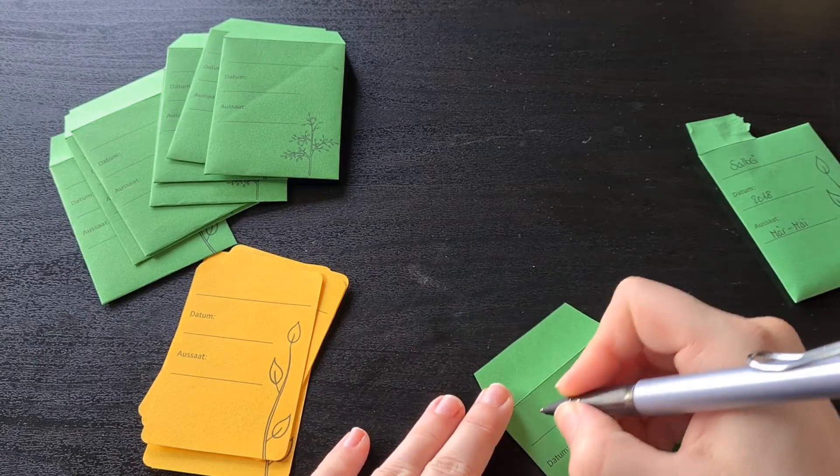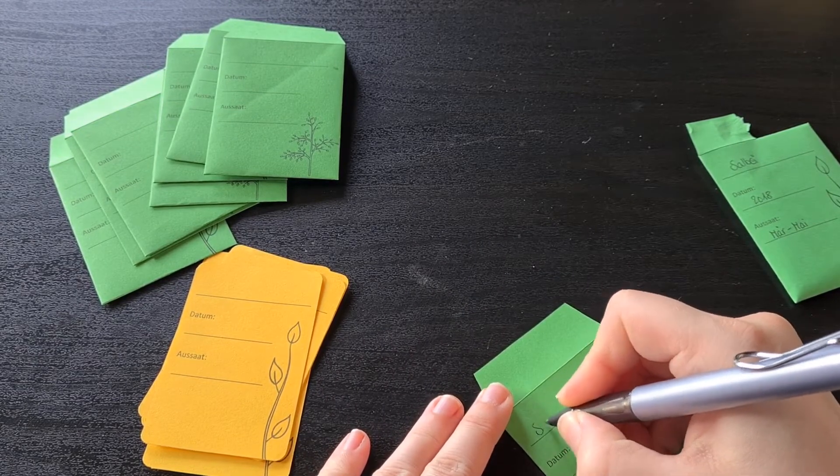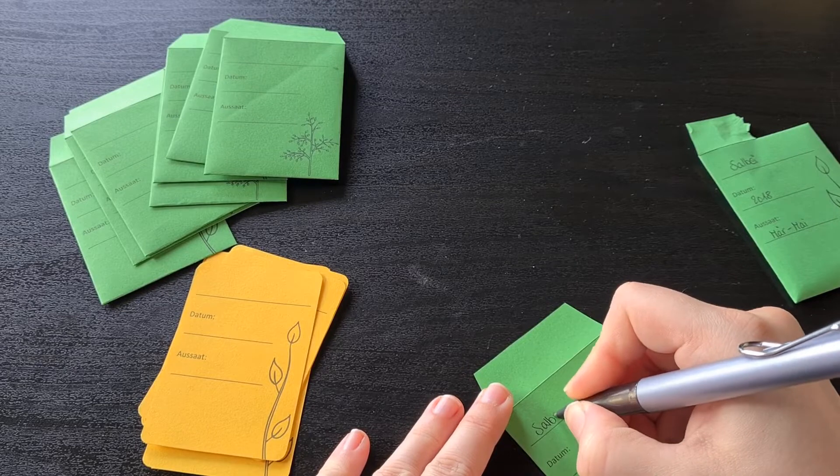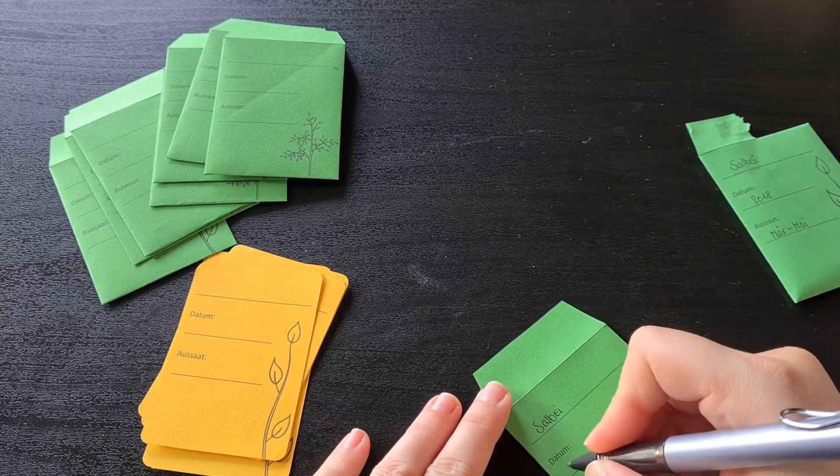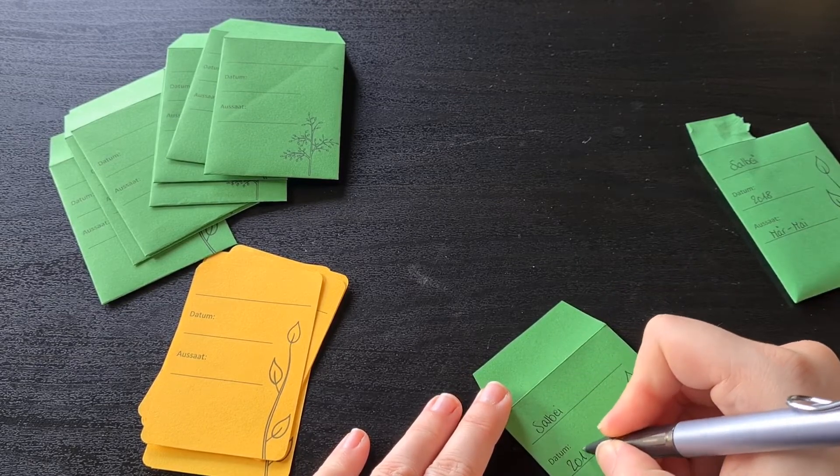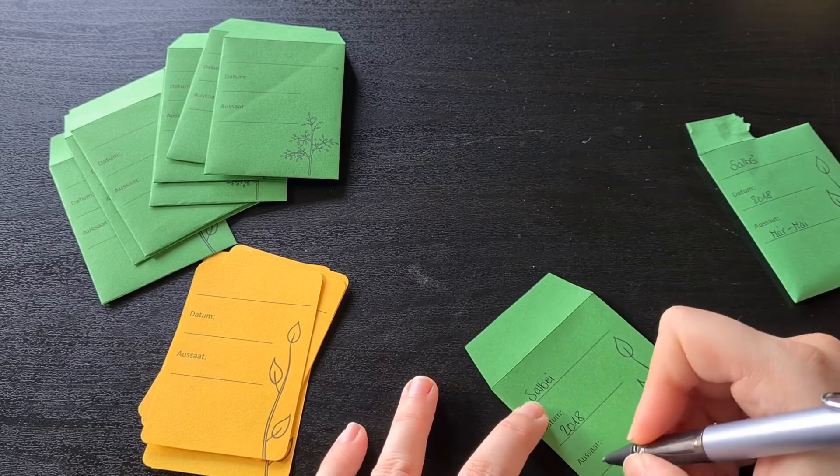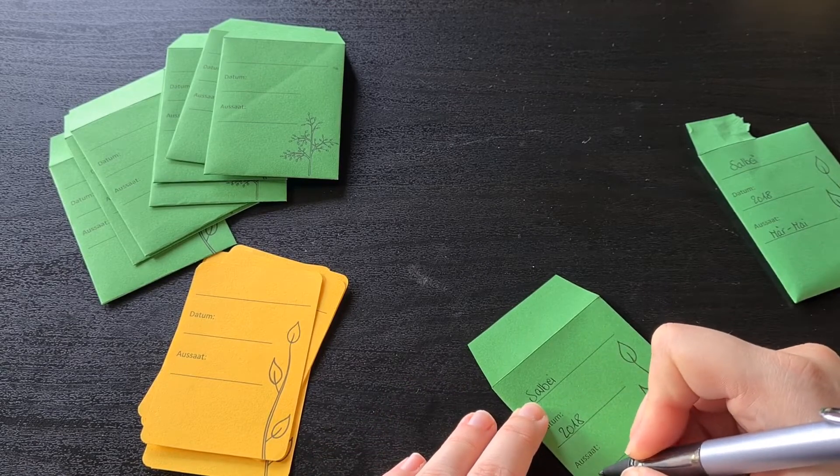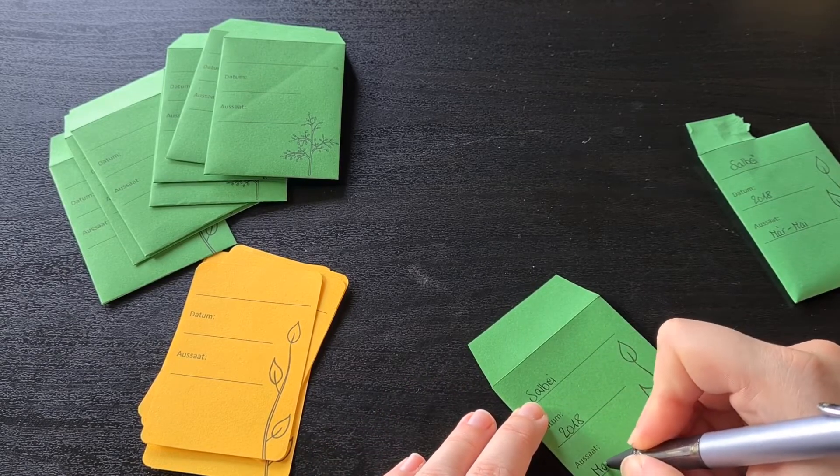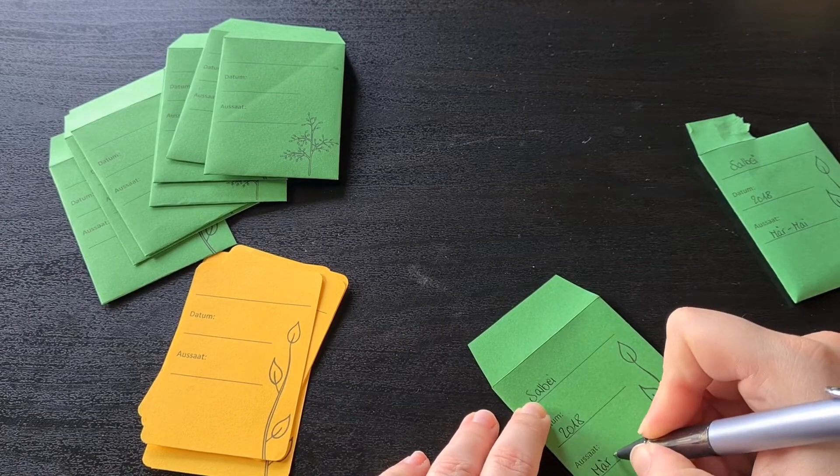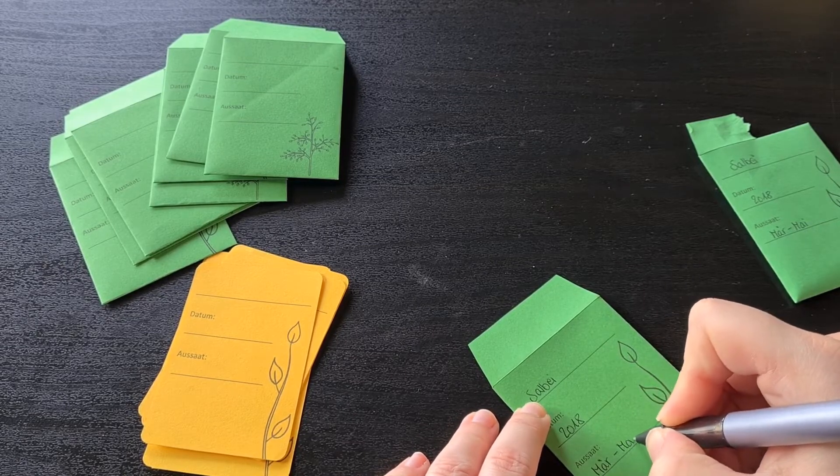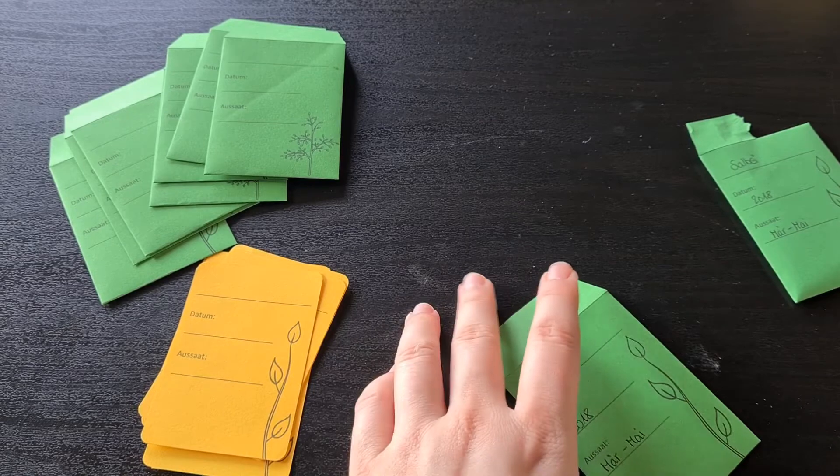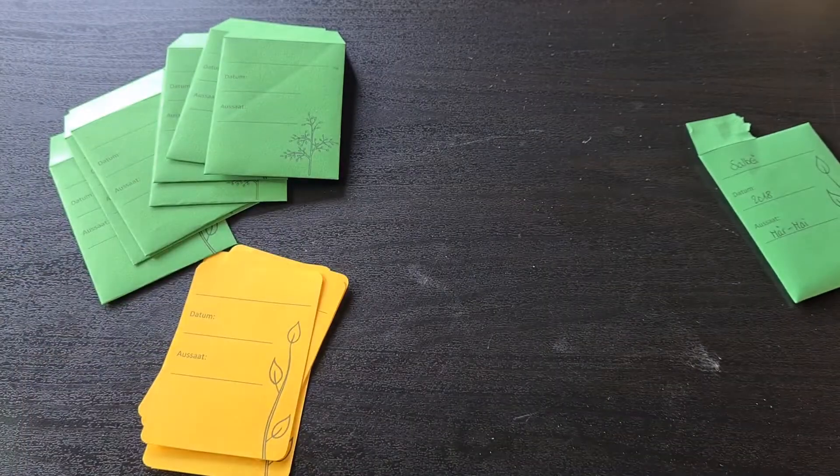And the seeds are from 2018. And sowing would be between March and May. Which is März and Mai in German.